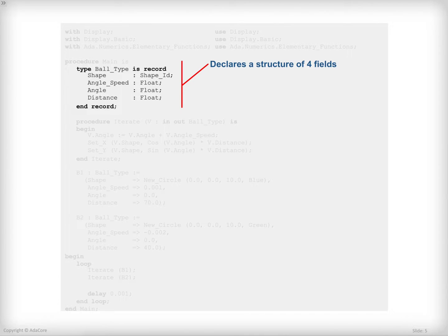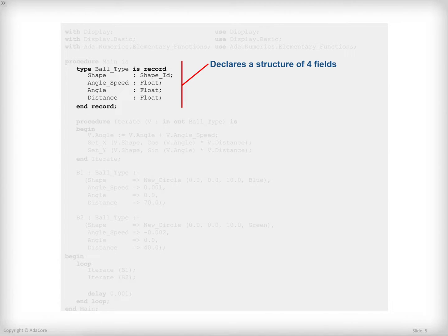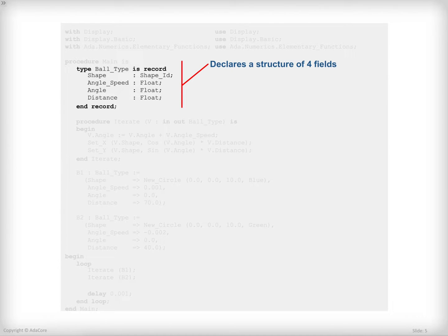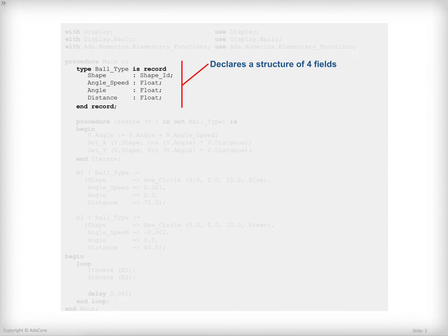The data that I need here is the angle, the angle speed, the distance to the center, as well as a handle to the shape which will contain the position in X and Y. In order to do that, I am creating a new type in the system which name is boldType and which is defined by record. And as you can see, within the record, it really looks like as if I was declaring variables. But here, there is no variable that is declared. There is only component of a type, and I will have the possibility to create actual variable of this type later on.